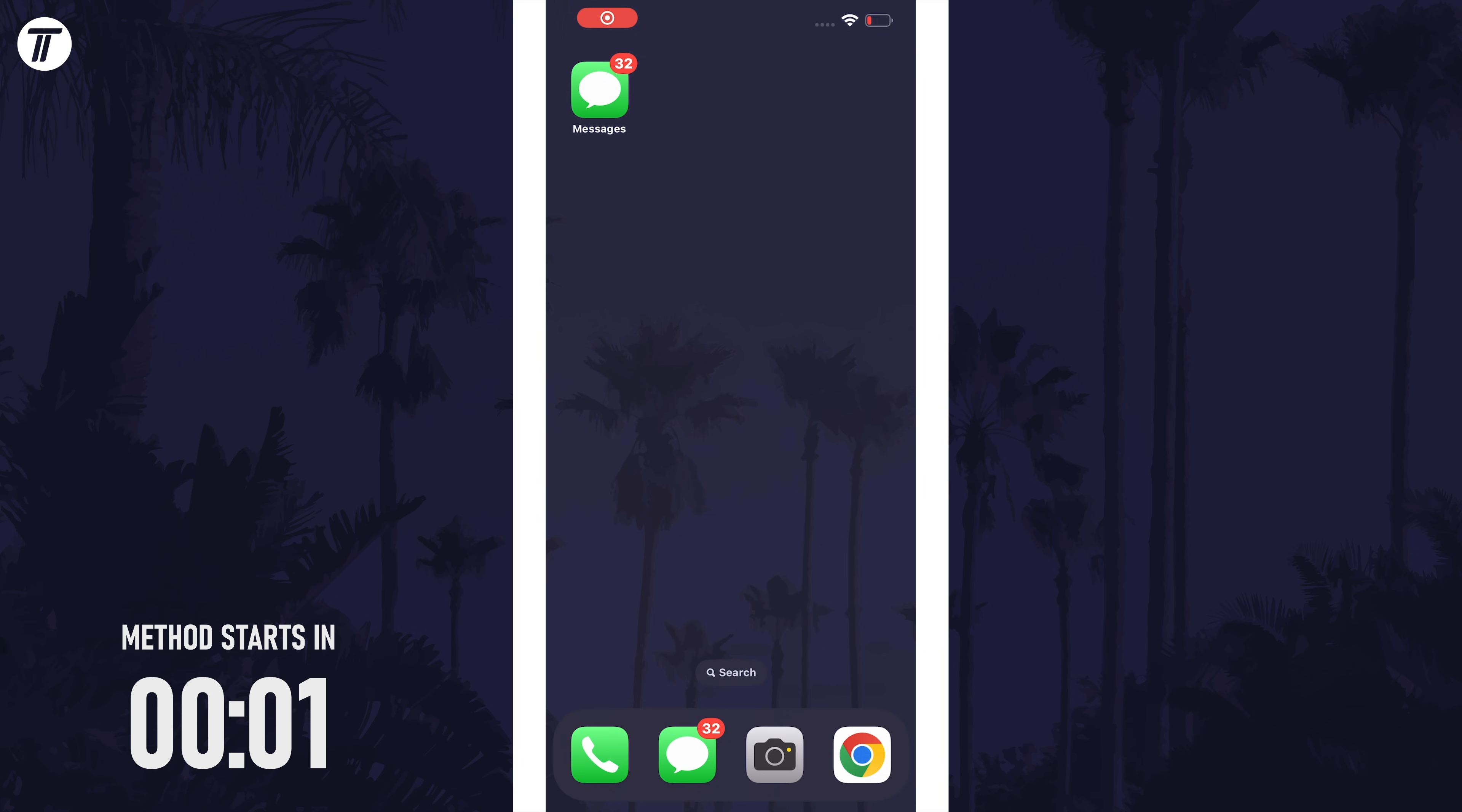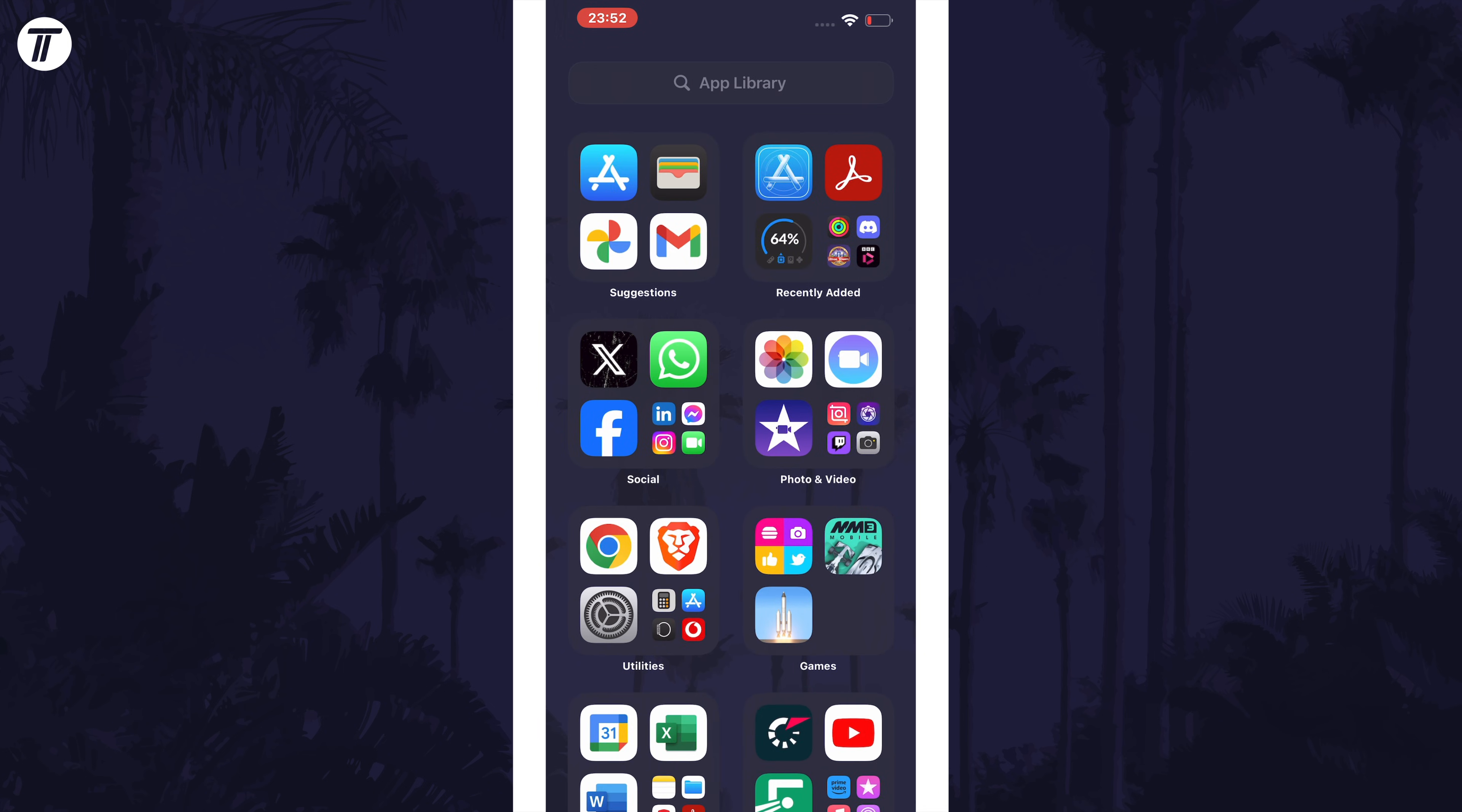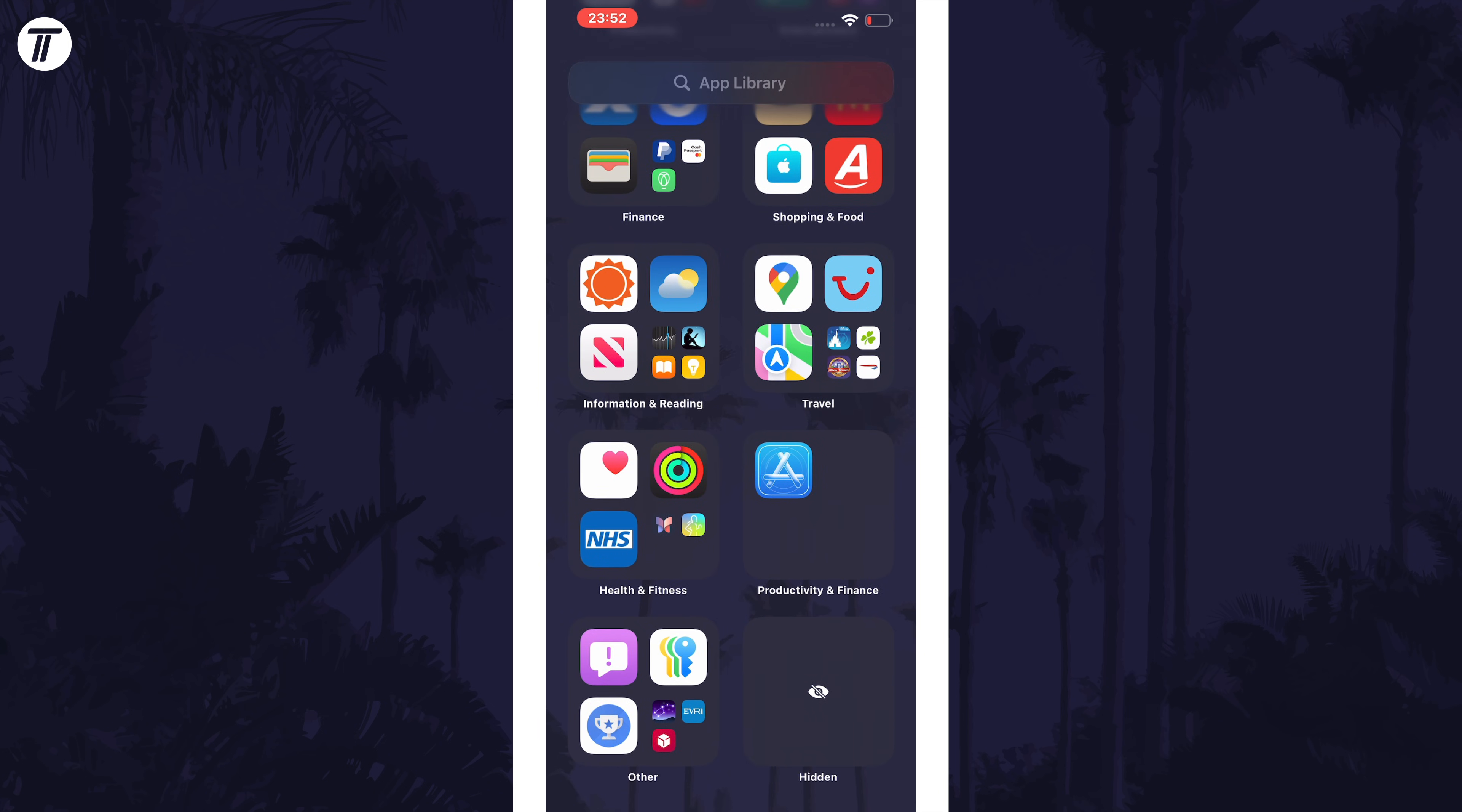First we need to locate the hidden apps folder. Head to the app library by swiping right through the home screen pages and then scroll down through the folders to find the one called hidden.